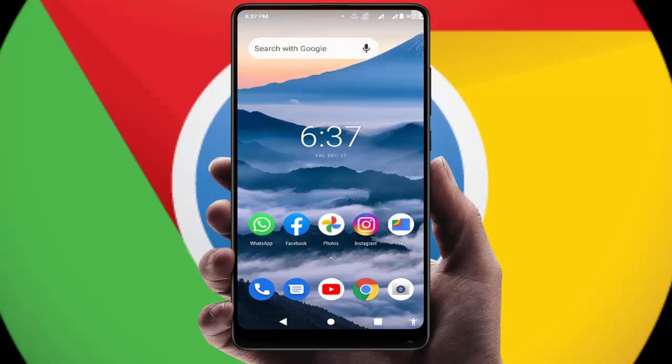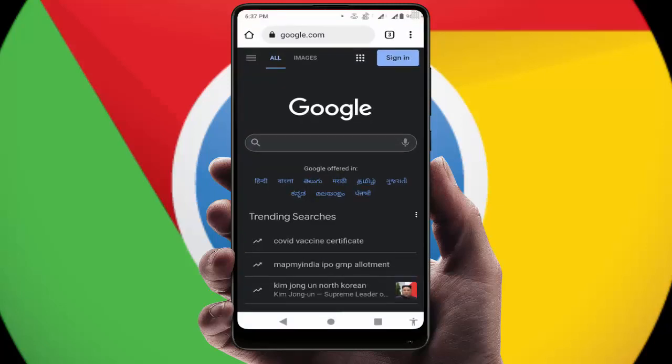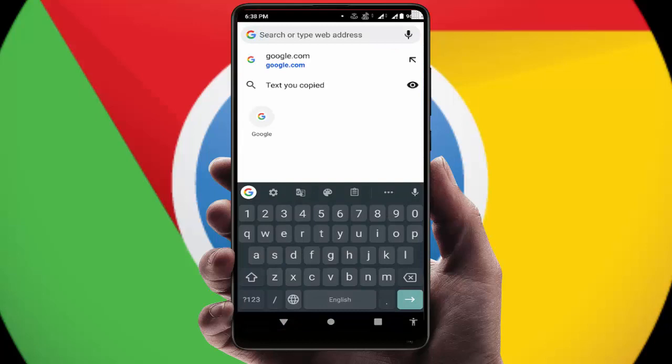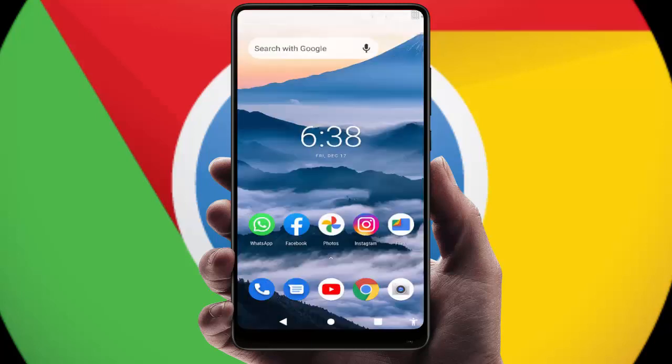After this, when you want to search anything on your Google Chrome browser, you don't need to open the Google Chrome browser from your Android phone screen. You can easily search whatever you want directly from your home screen on your Google Chrome browser.